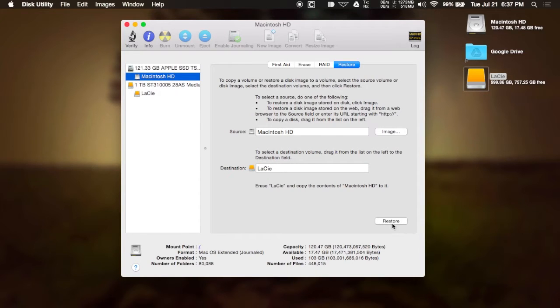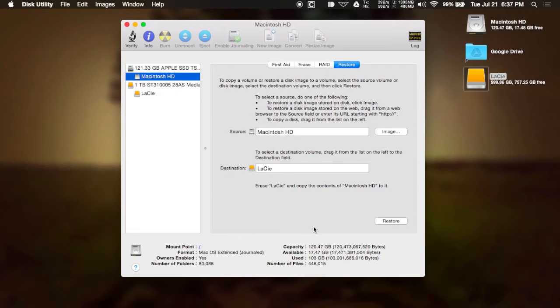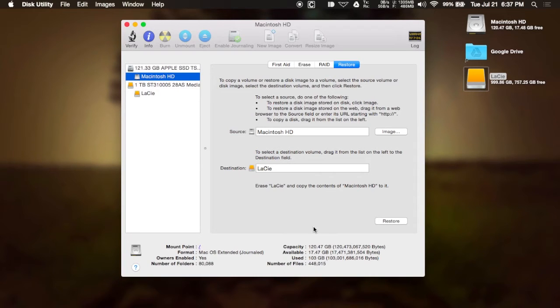And then after that, all you have to do is hit restore and it'll automatically create a clone of your drive that could be used to boot up a new Mac or you could just copy over the files to your new hard drive if you get one installed onto your Mac.